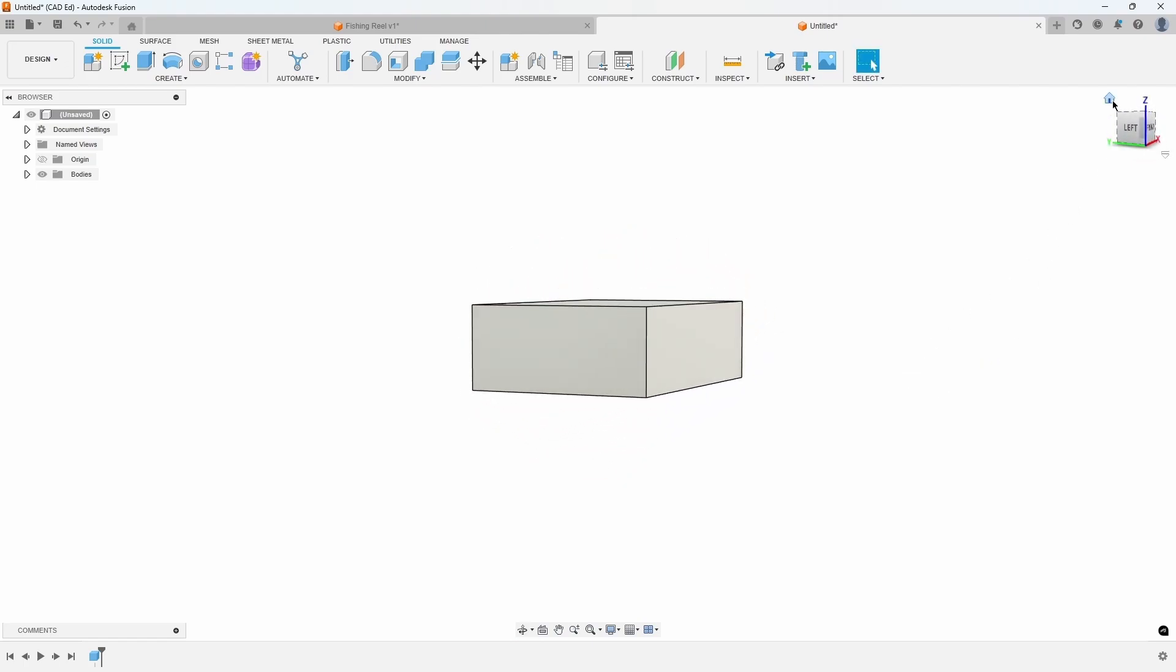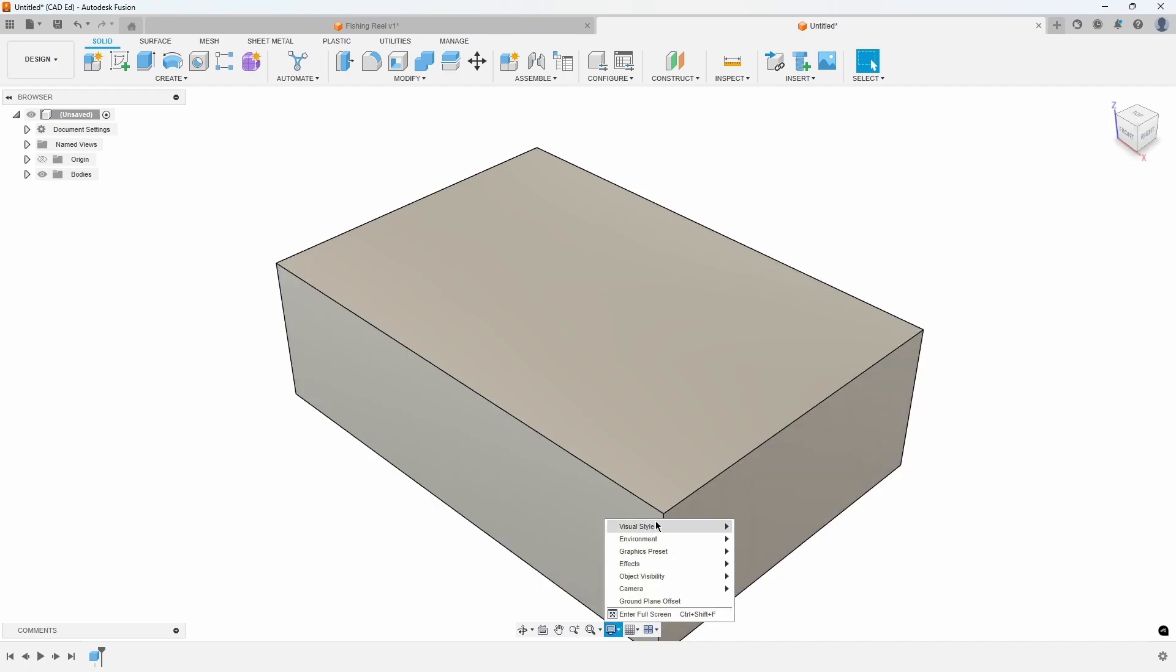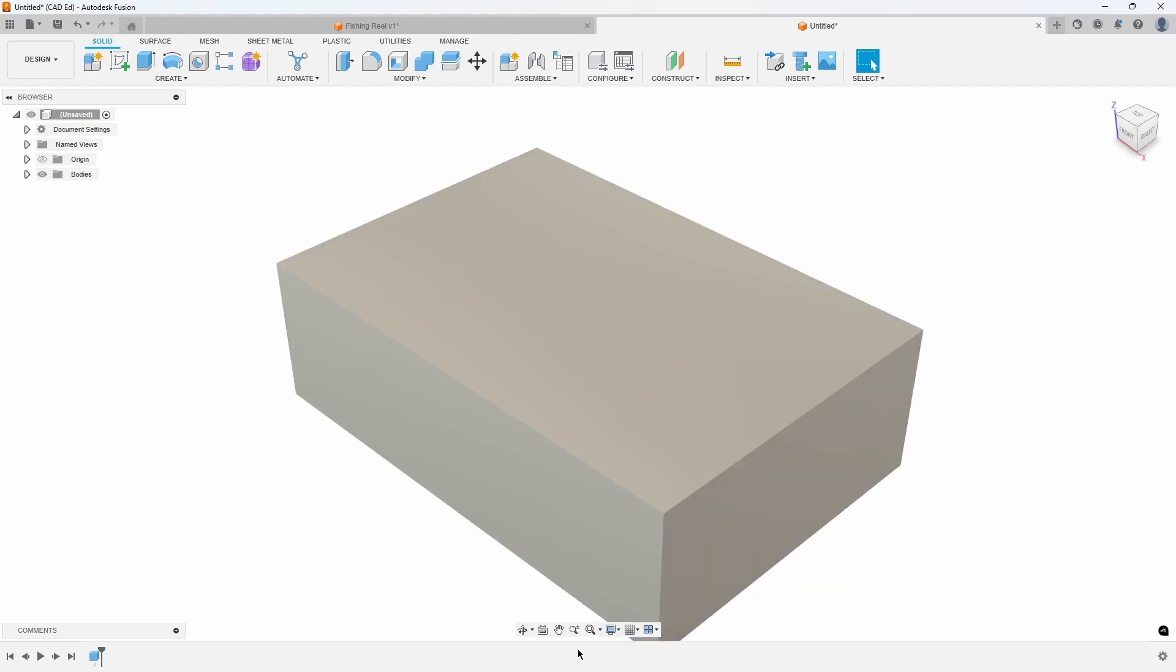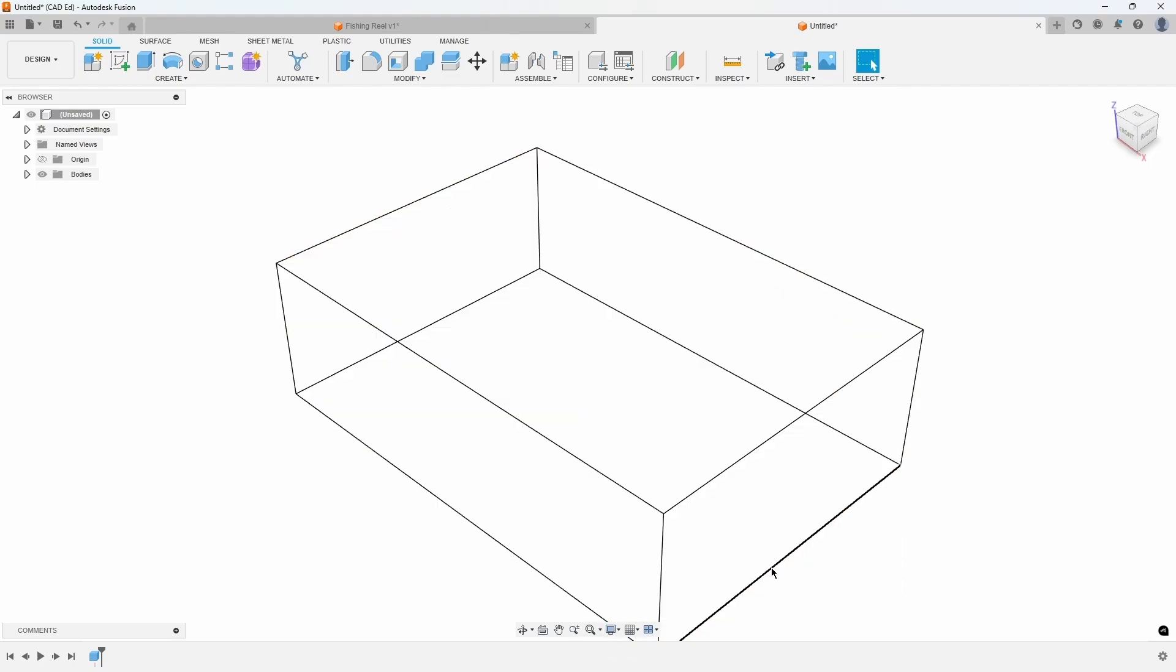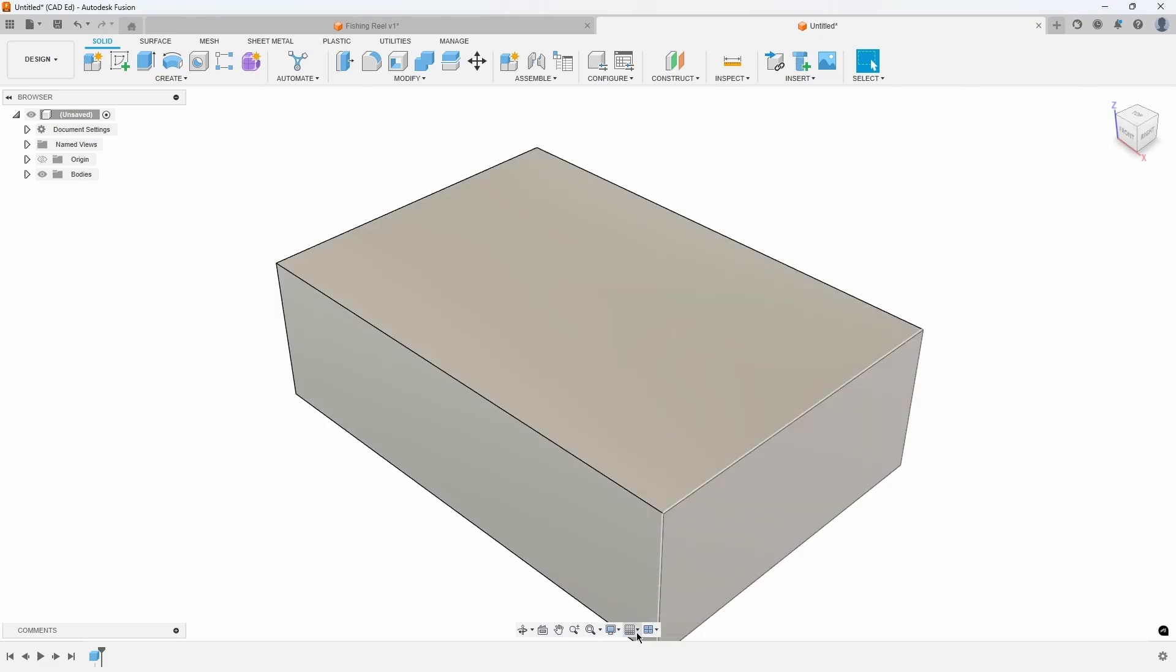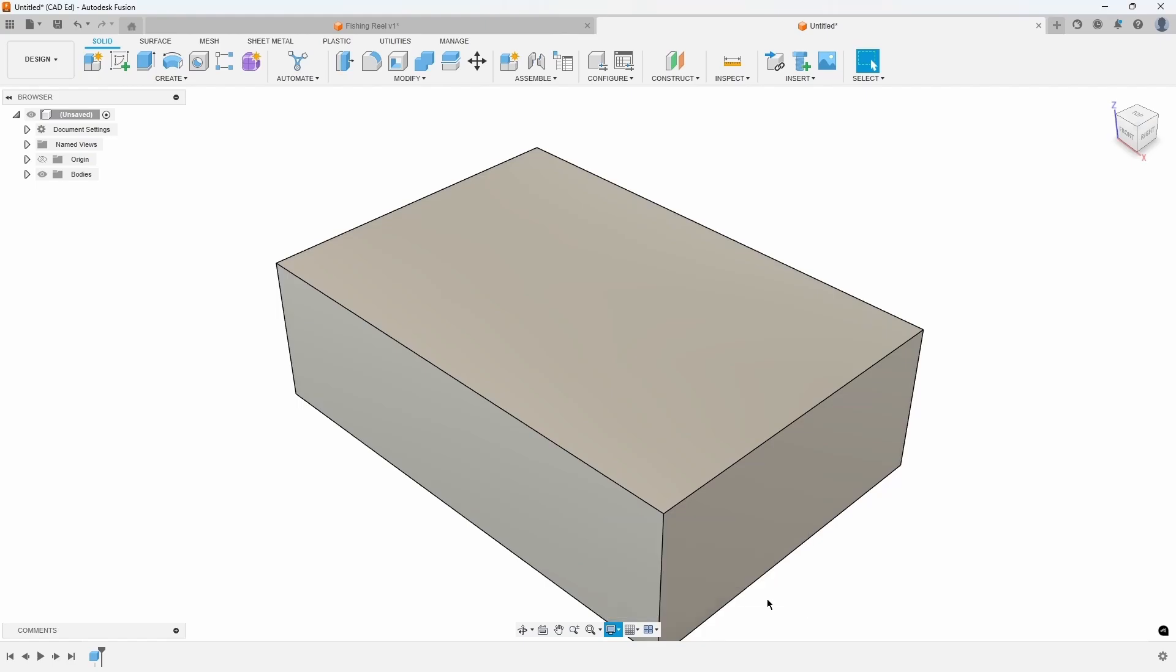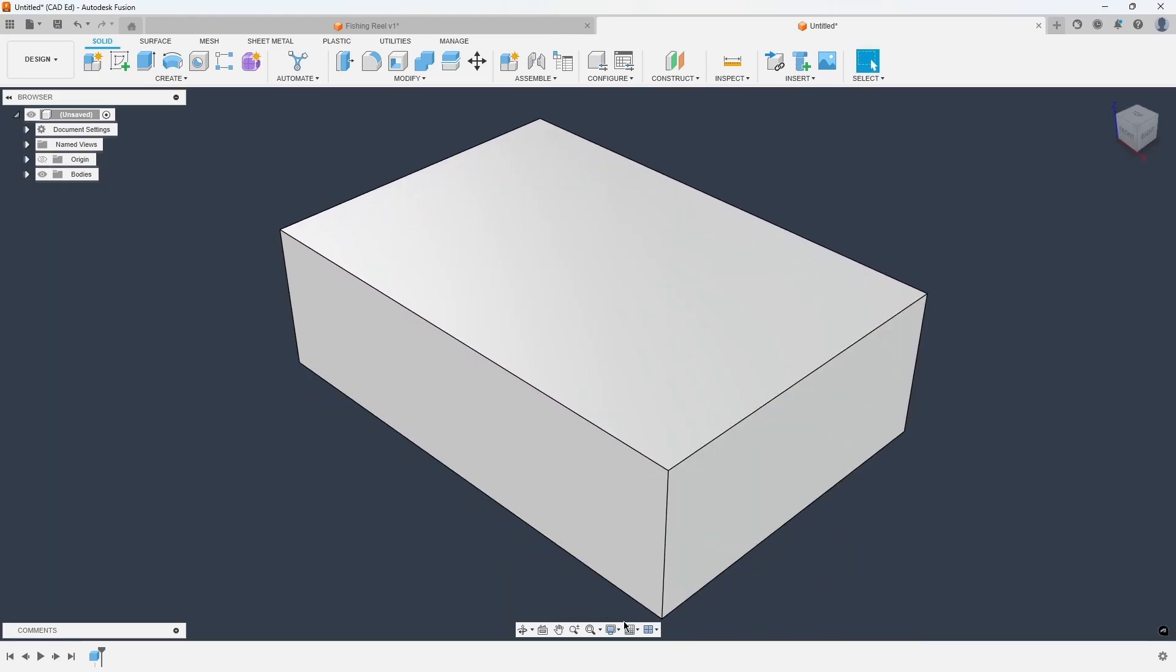Select the home icon to restore the view and fit your design back into the screen. At the bottom of the viewport are the settings icons where you can set visual styles, such as shaded or wireframe. You can also change the environment background to set different background themes.